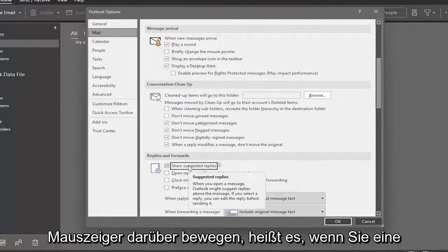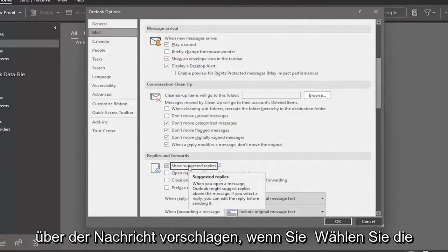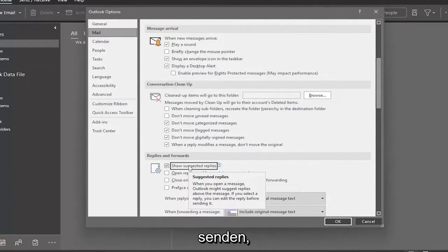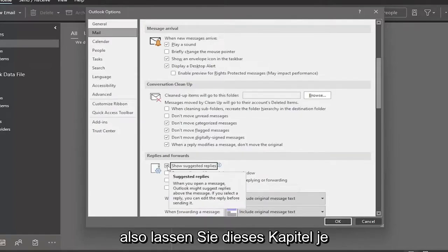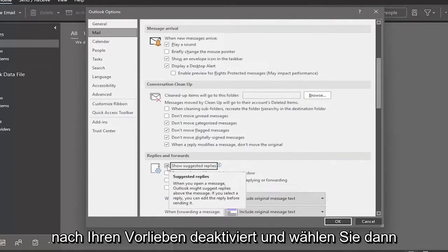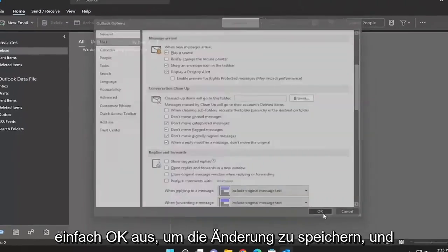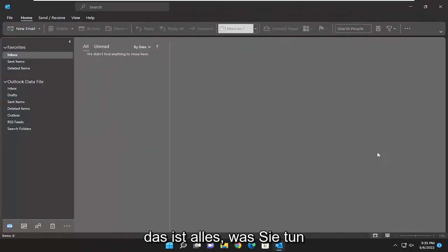...it says when you open a message, Outlook might suggest replies above the message. If you select the reply, you can edit the reply before sending it. So keep that checked or unchecked depending on your preference, and then you would just select OK to save the change, and that's all you have to do.